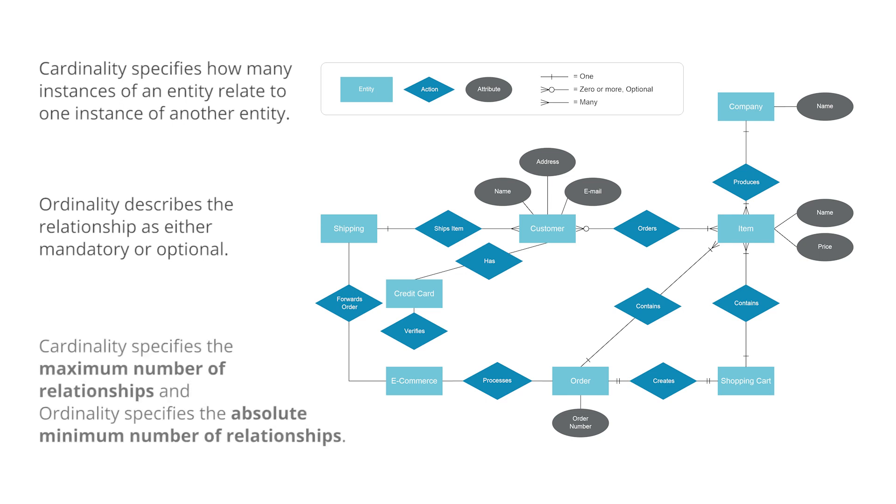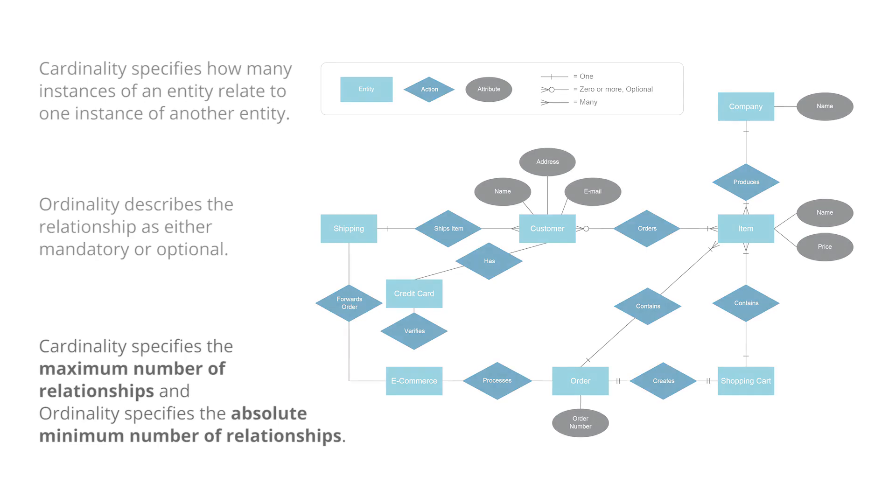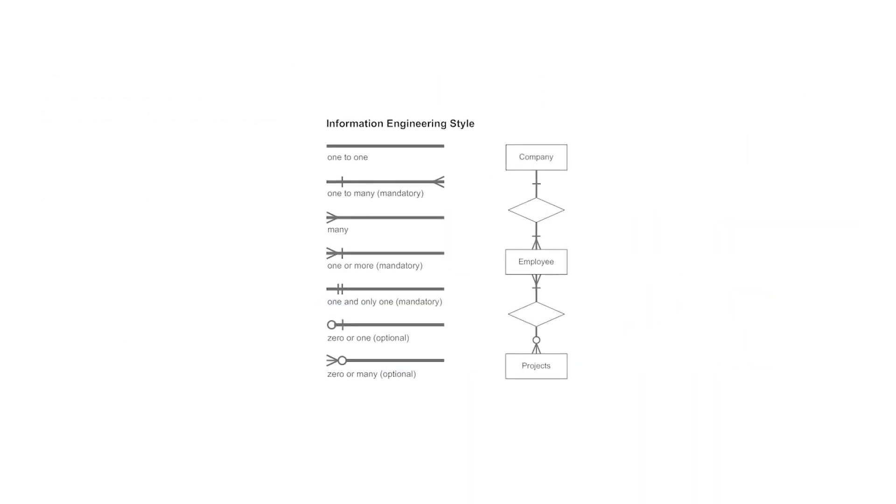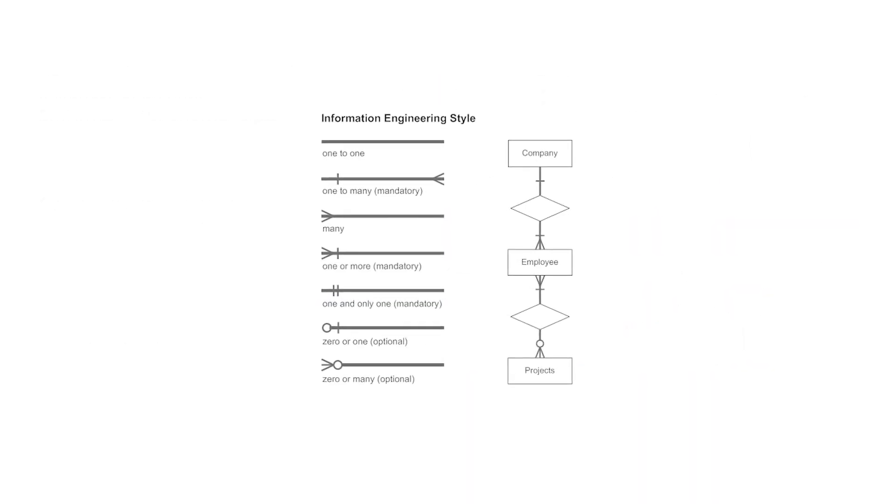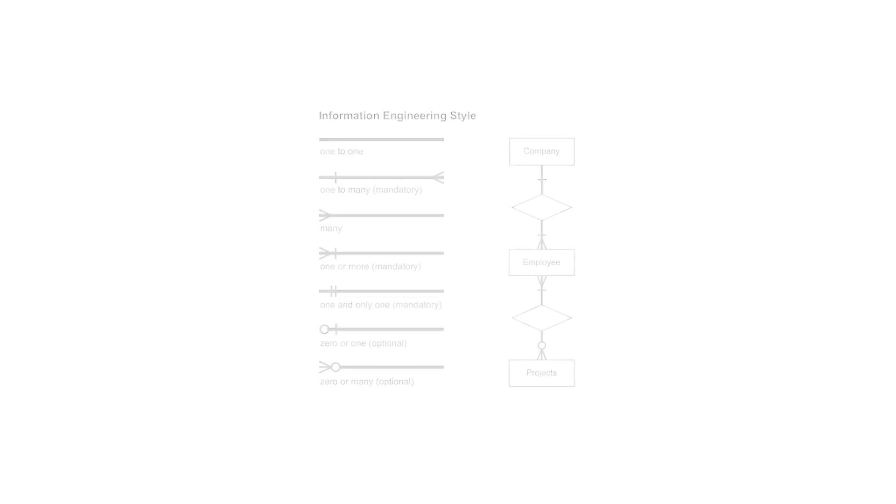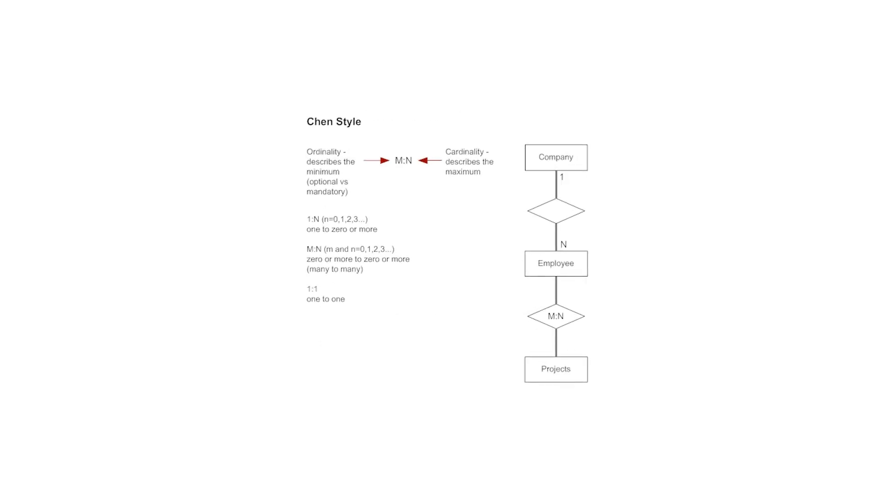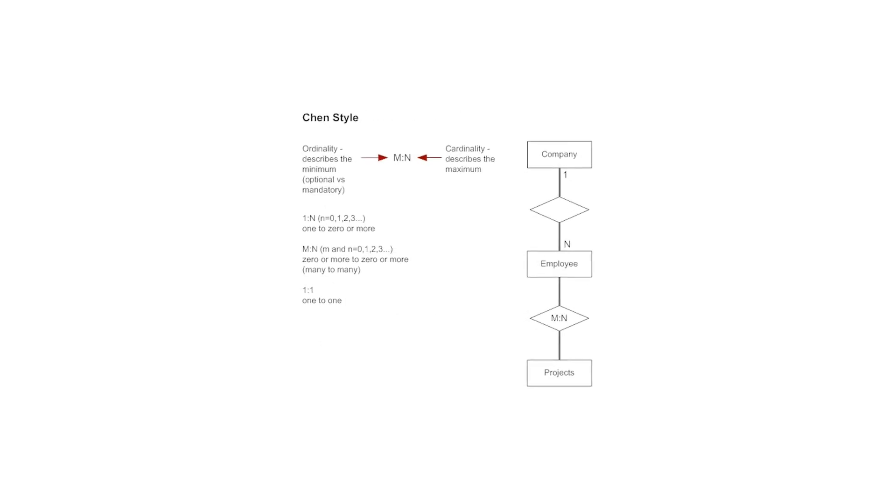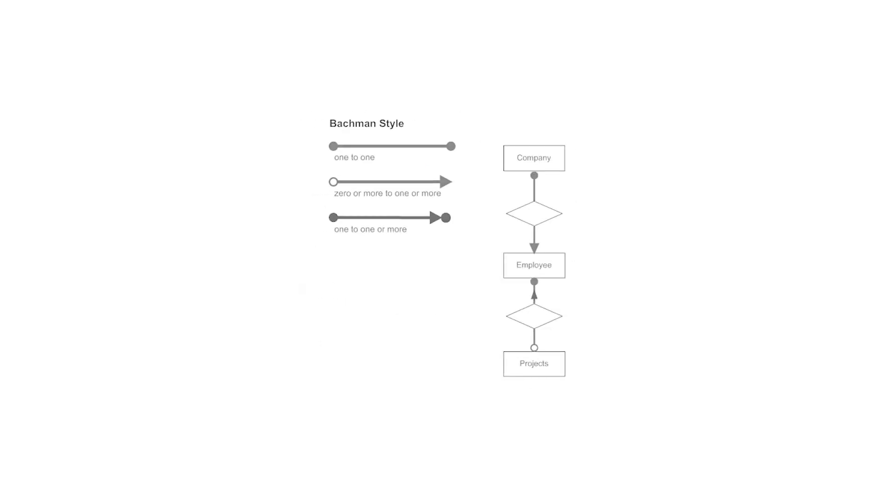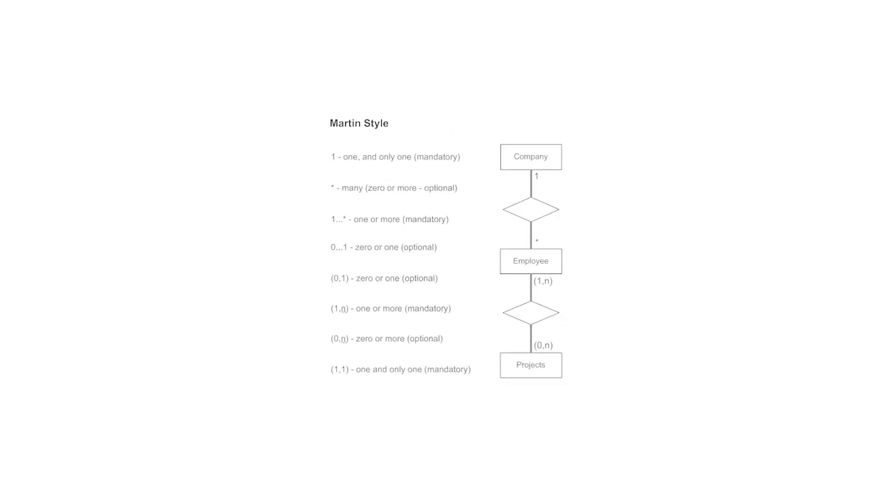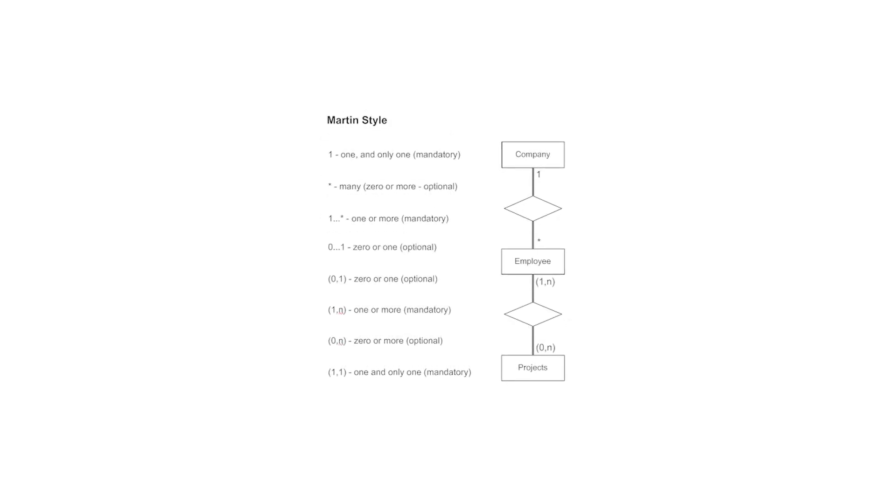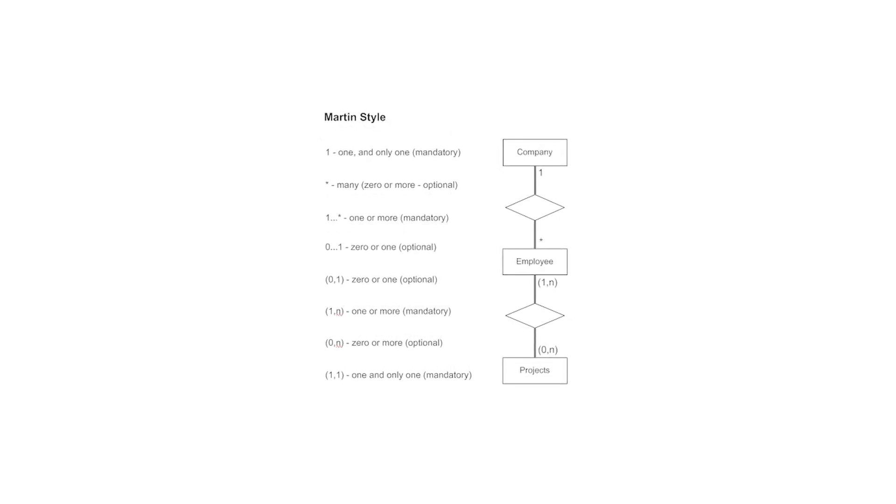In other words, cardinality specifies the maximum number of relationships, and ordinality specifies the absolute minimum number of relationships. There are many notation styles that express cardinality. Among them is the information engineering style. This is the Chen style. Seen here is the Bachmann style. And this is the Martin style.